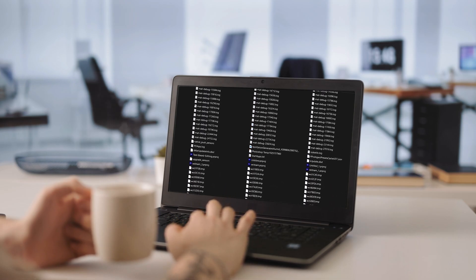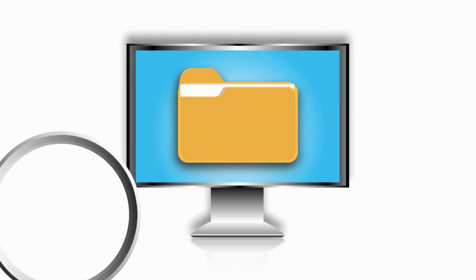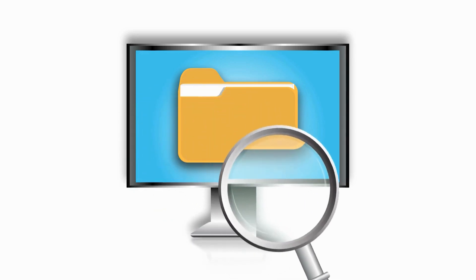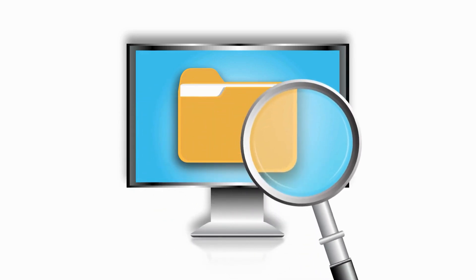Now, the main question arises. Where do we find these pesky temporary files and how do we delete them? Let's dive in and find out.